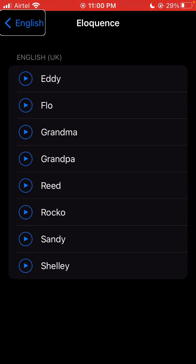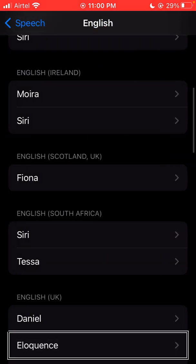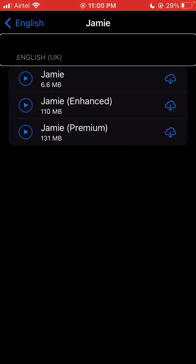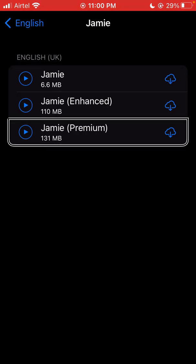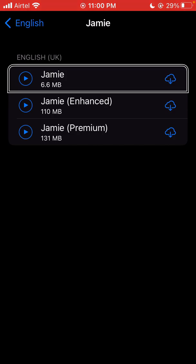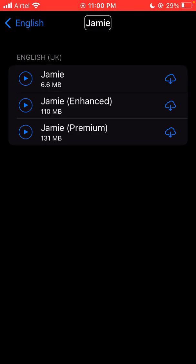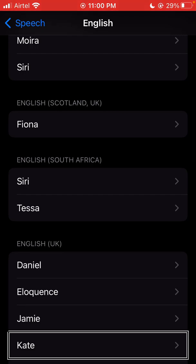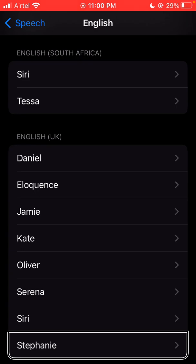Eloquence, Read, Grandpa, Grandma, Eddie, Flo — English back button. Next, to voice — Eloquence, Jamie, Kate button, Jamie button. English UK heading. Download Jamie, download Jamie Enhanced — premium. Speak sample: 'Hello, my name is Jamie, I am a British English voice.' Jamie English back. So for extra voices in English UK: Oliver, Serena, Siri, Stephanie. English US heading — six languages, essential voices.